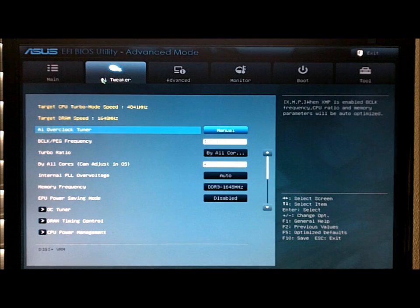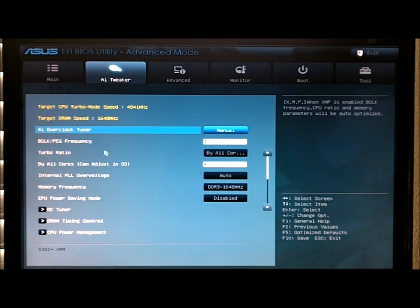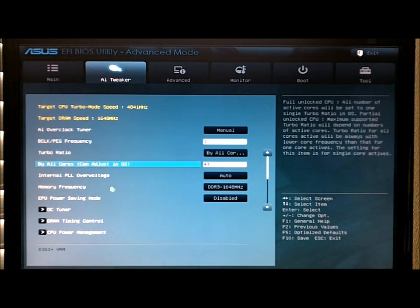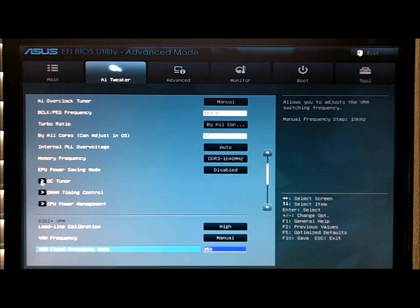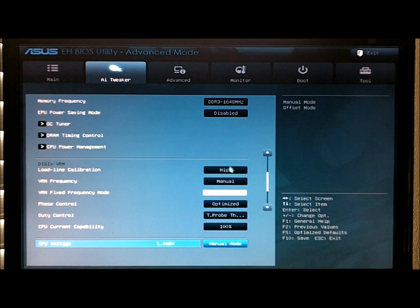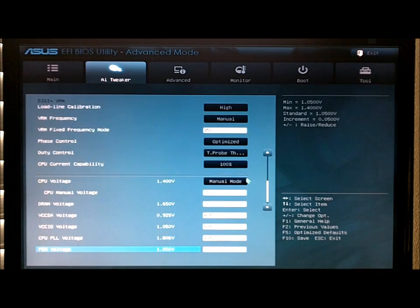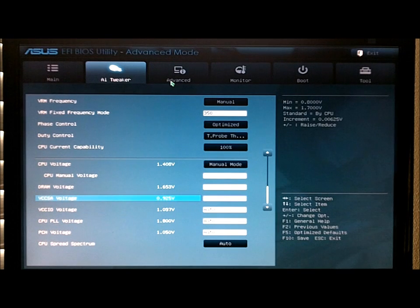Your AI tweaker lets you set your RAM speeds, your CPU turbo, B-Clock. They've got the OC tuner option that'll do it automatically for you. DRAM time controlling, power management, the Digi VRM voltage controls here.